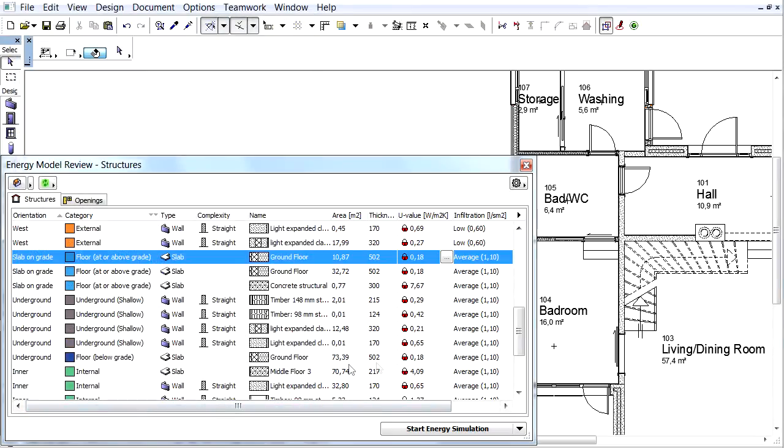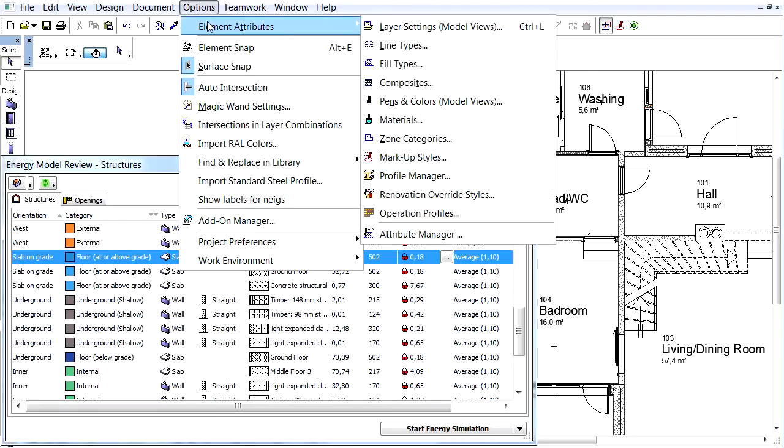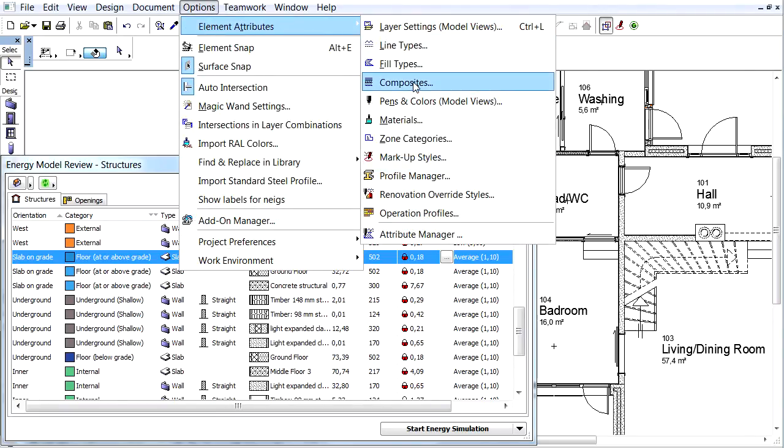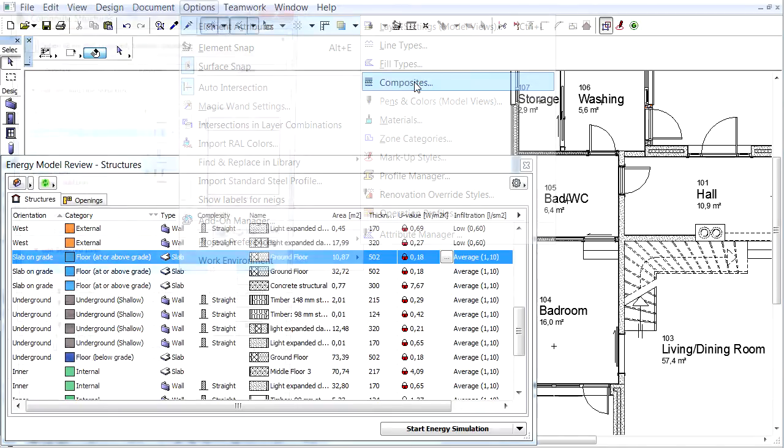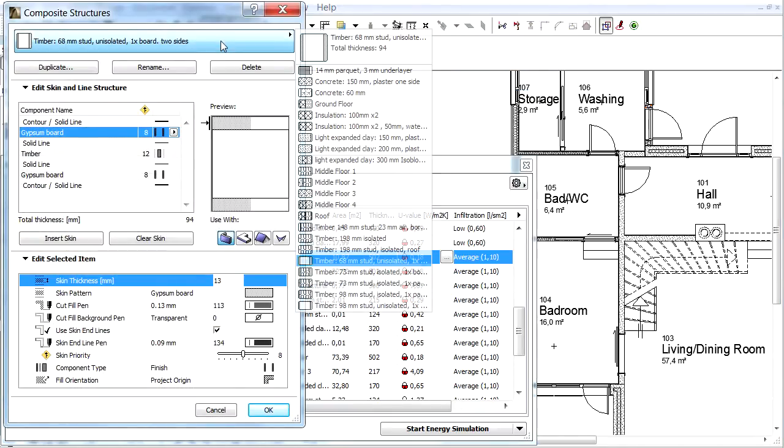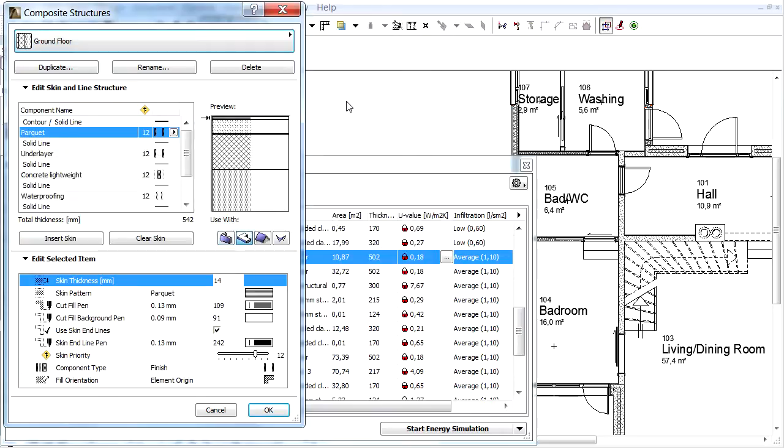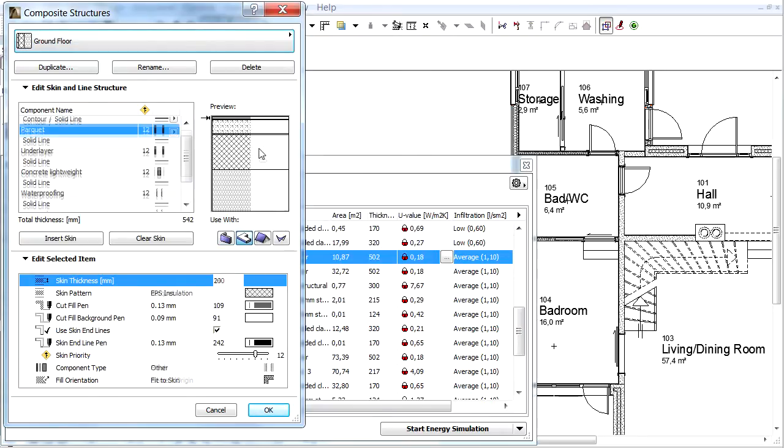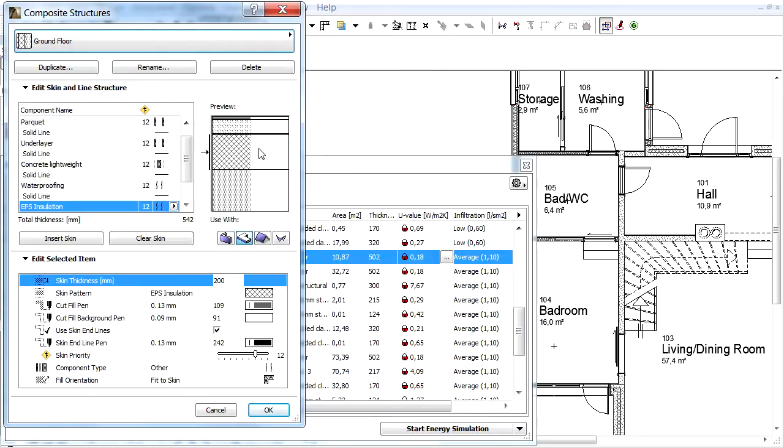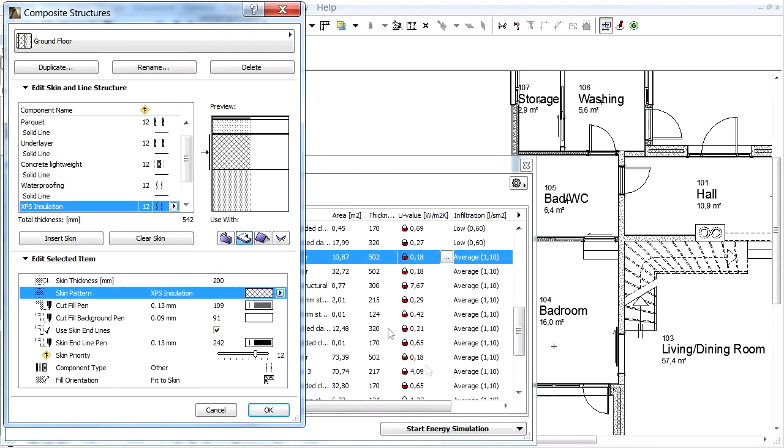We will change the fill type in the Composite now. Open the Options, Elements Attributes, Composites. Choose the Ground Floor from the pop-up and select the EPS Insulation skin layer. Change it to the newly created XPS type and click OK.